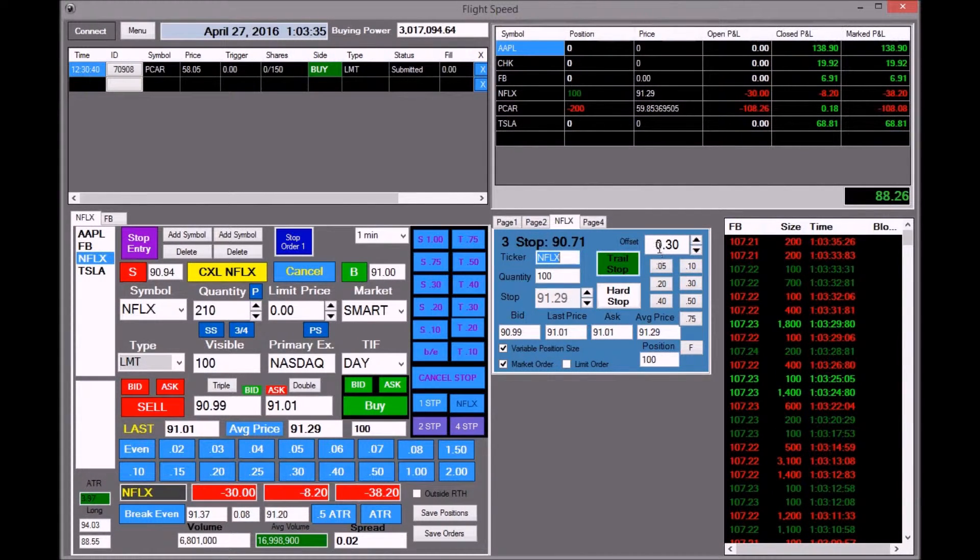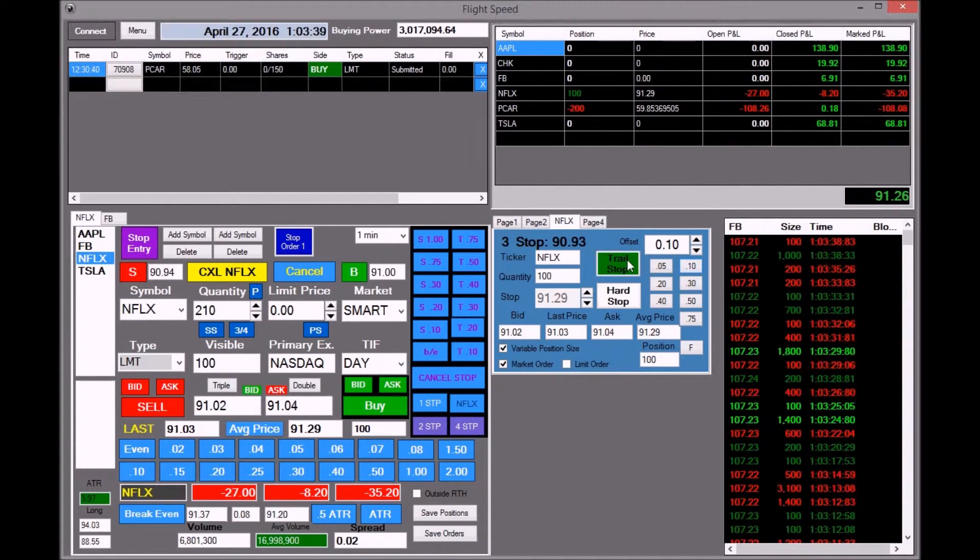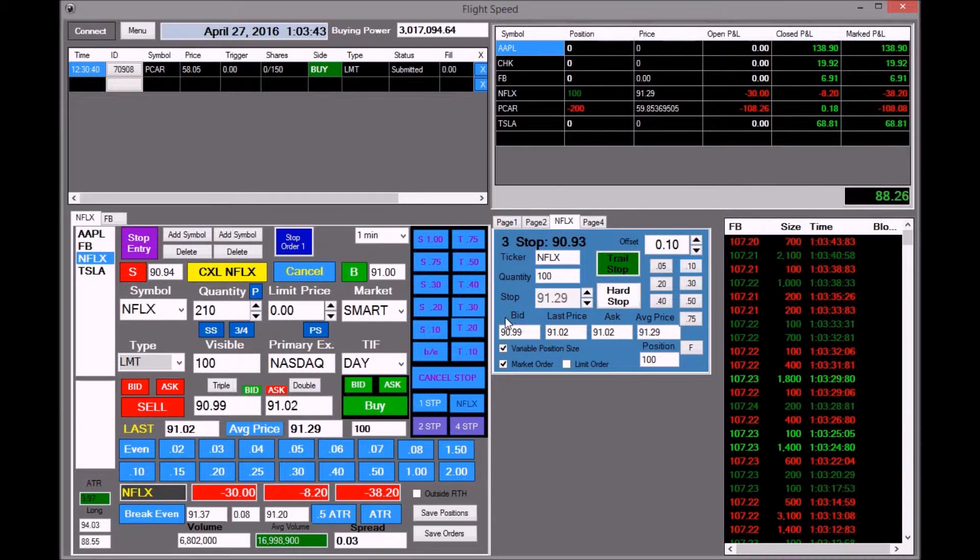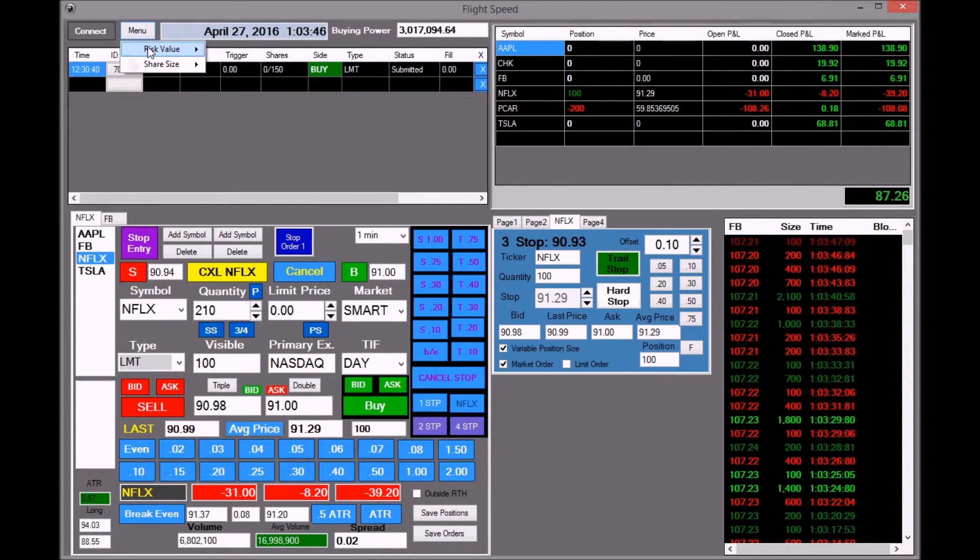Trailing stop at 30, and change that here. 10 cent trail. Now another thing I added was a menu risk value.